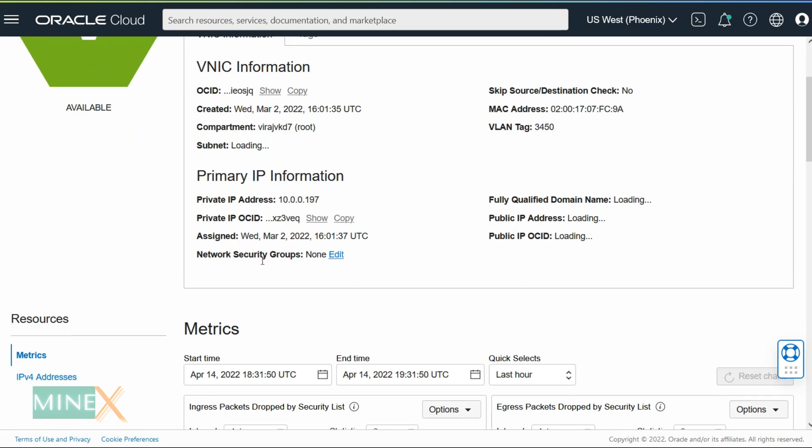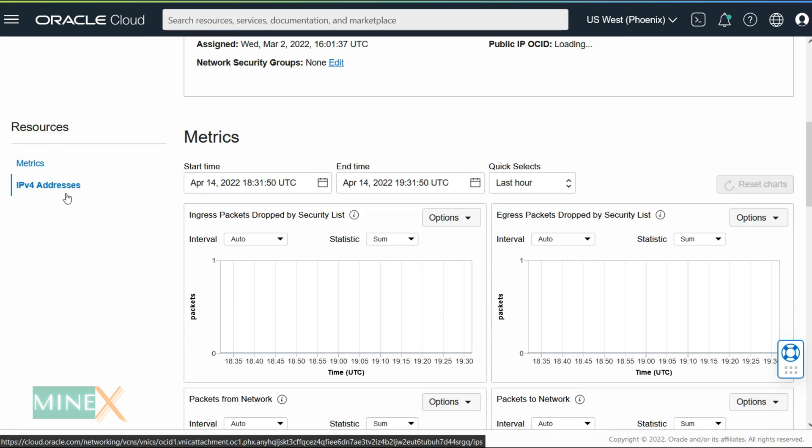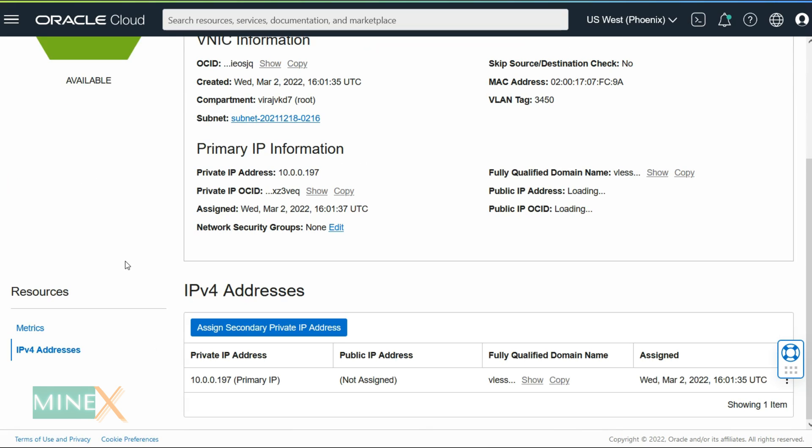Here under resources, click the IPv4 addresses link. There is not any assigned public IP address for the server.